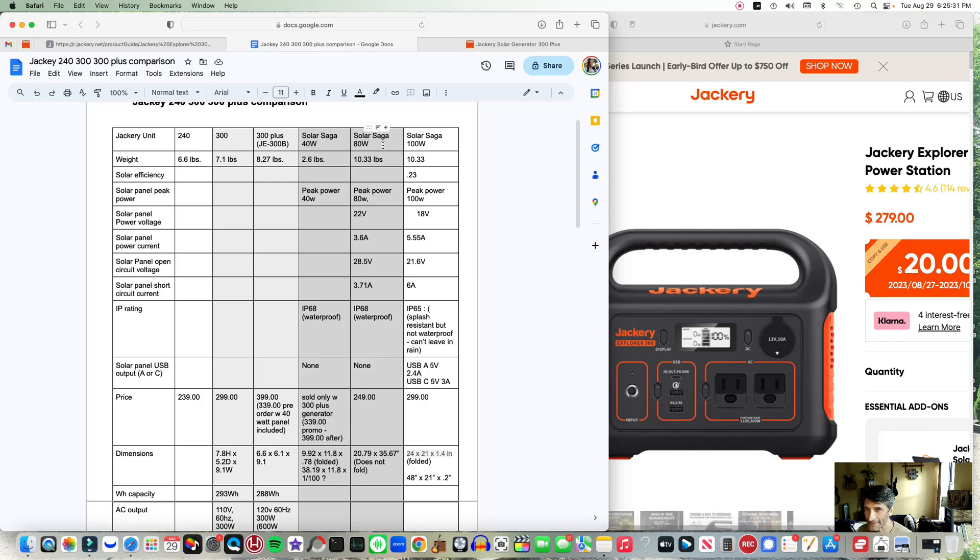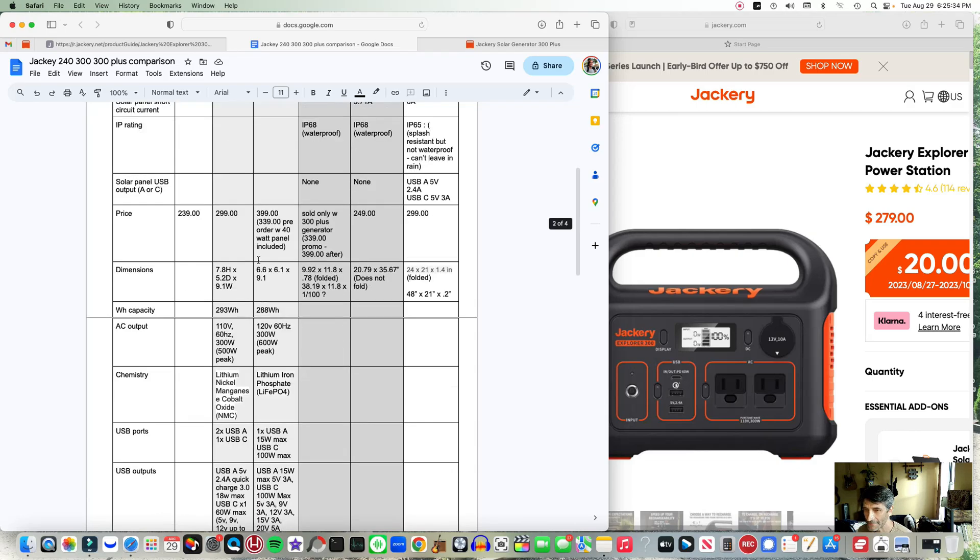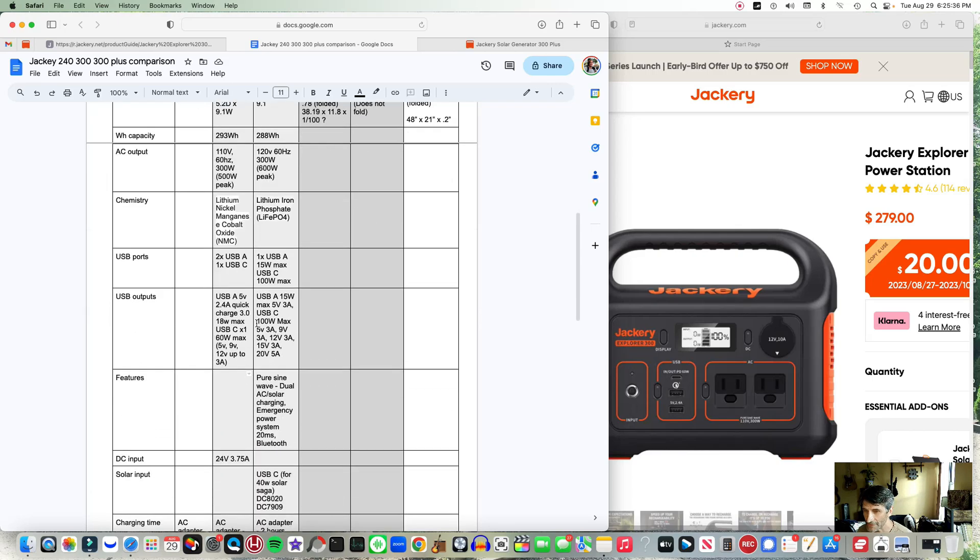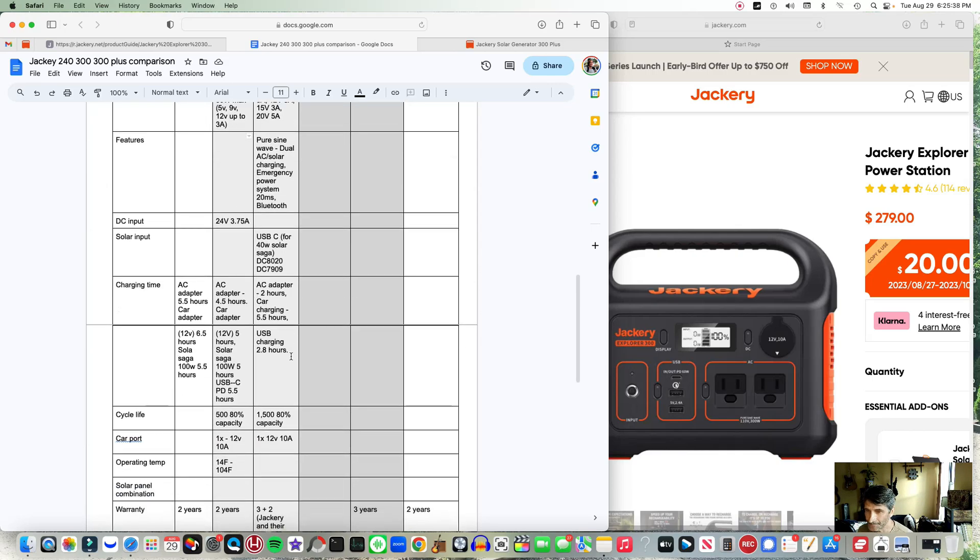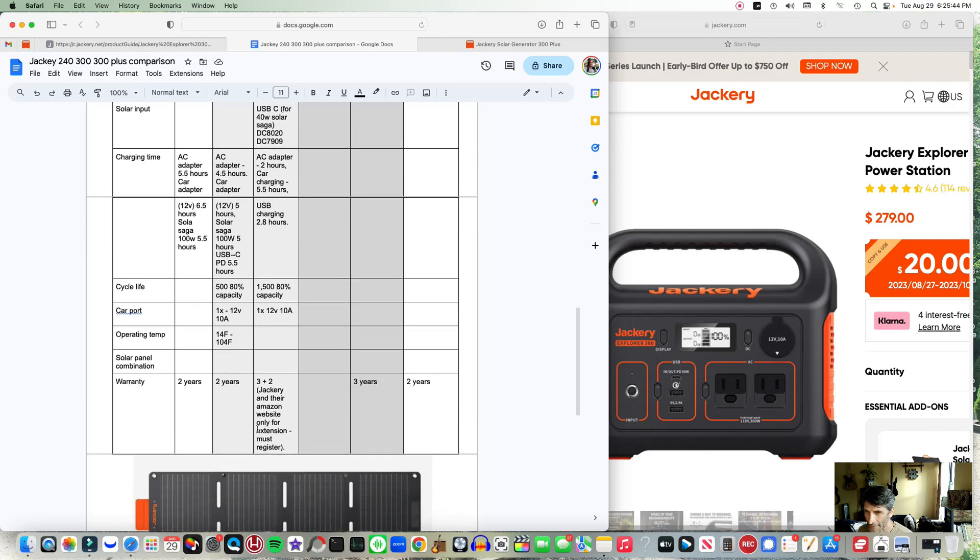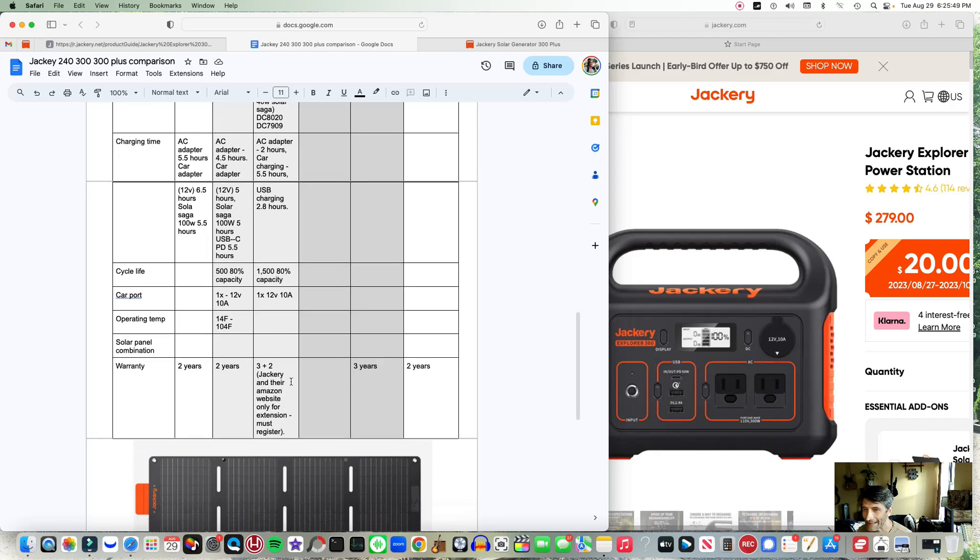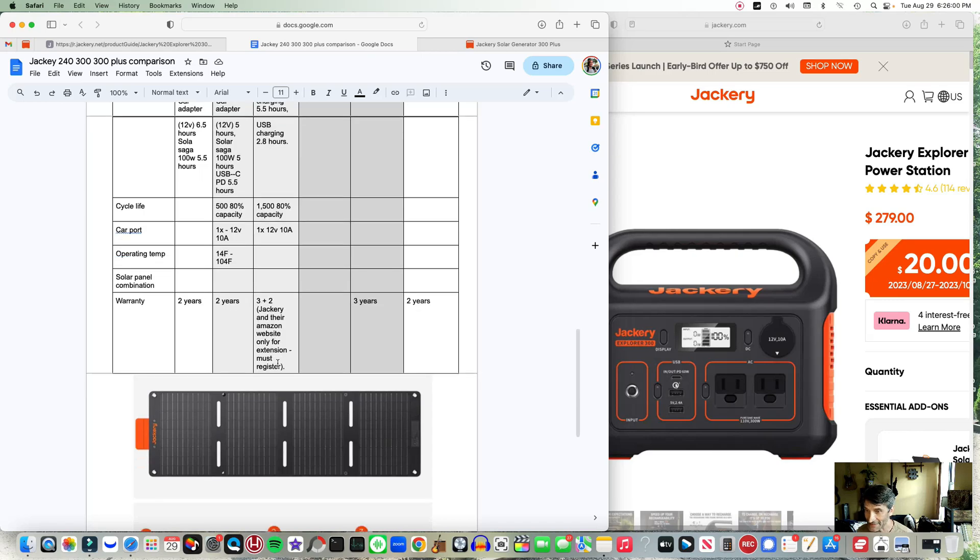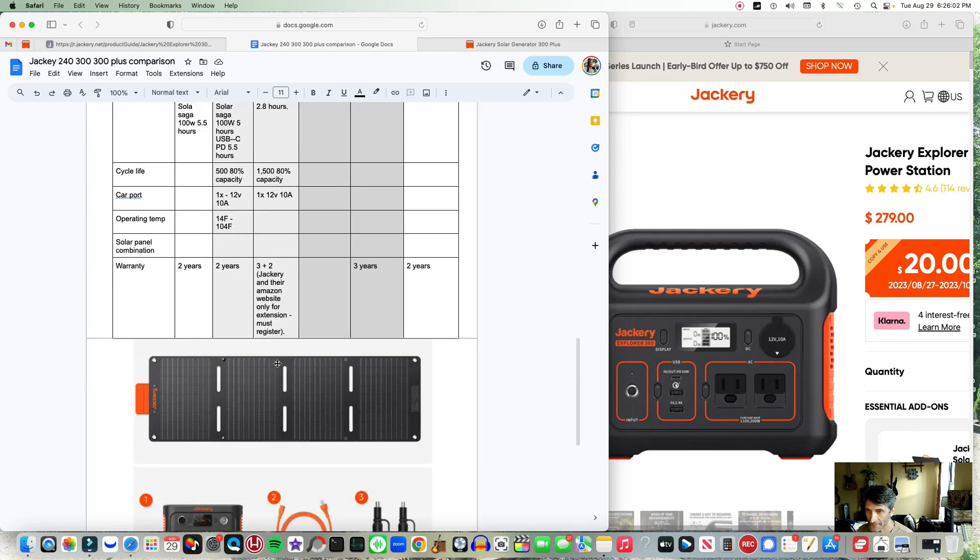1500 cycles versus 500, that's sweet. And of course it looks like they added two more years to the warranty. Now that's if you buy it and purchase it through the Jackery website or the official Jackery Amazon website, because there's lots of other dealers on Amazon. So you want to make sure if you do use Amazon you're going to go through the authorized Jackery dealer.